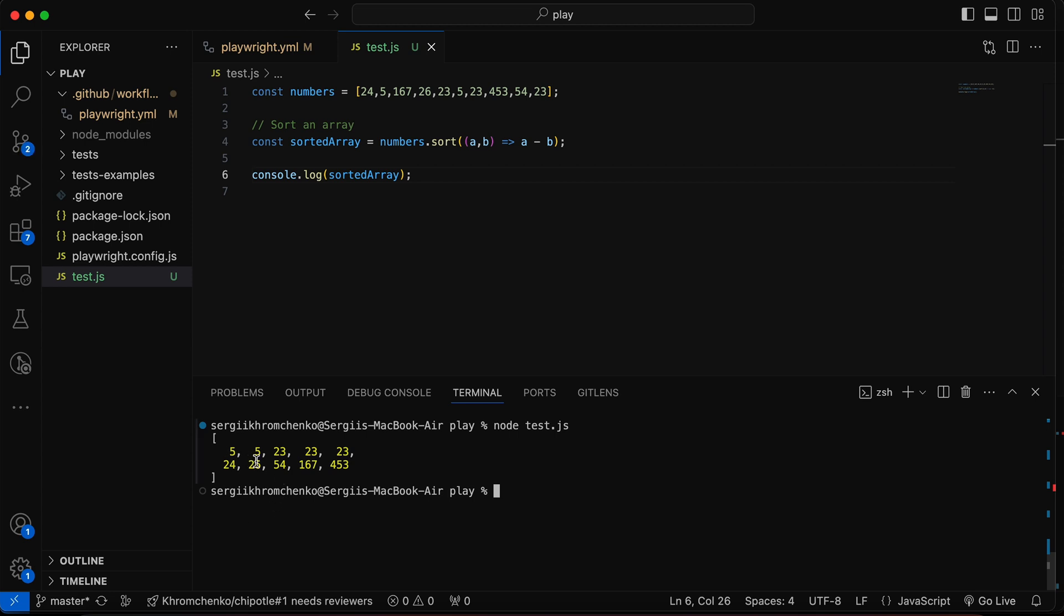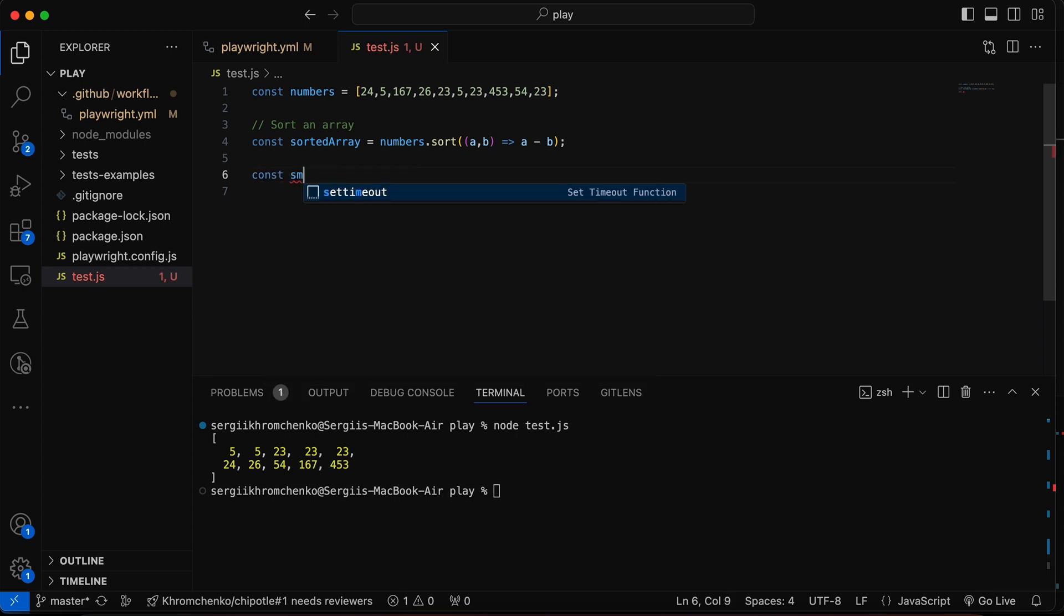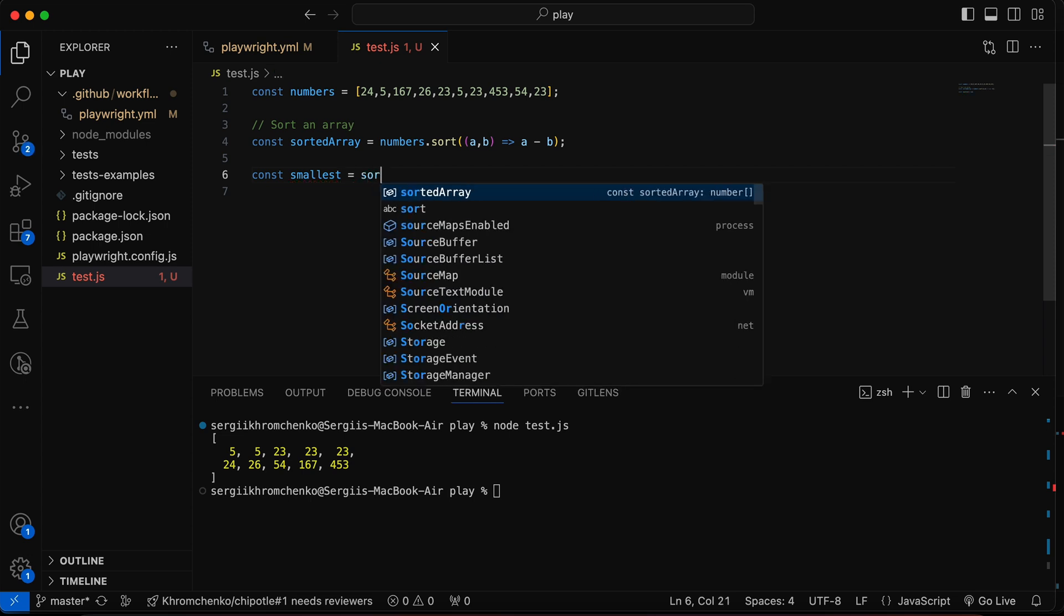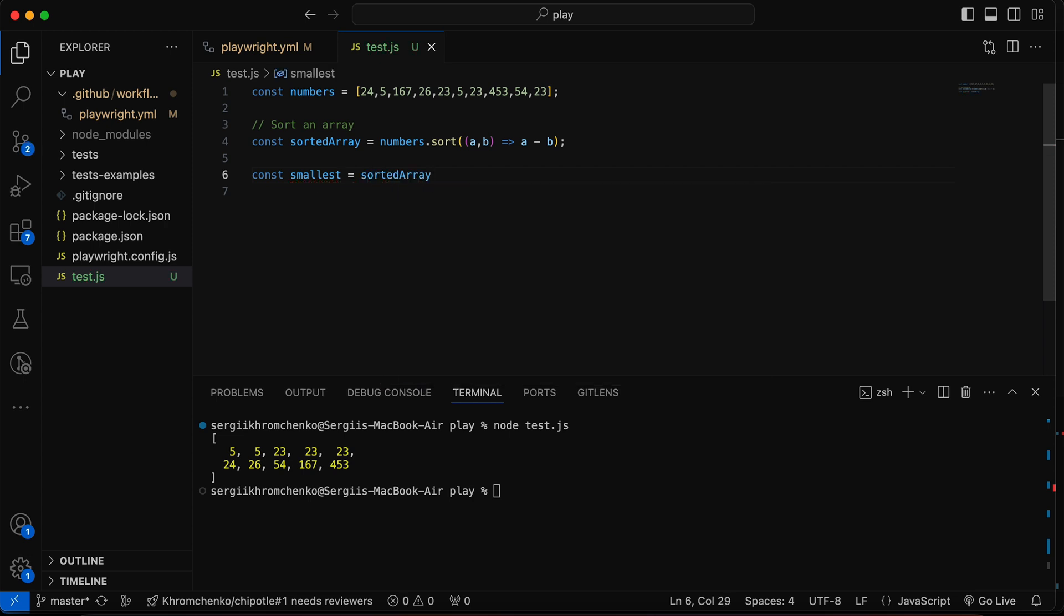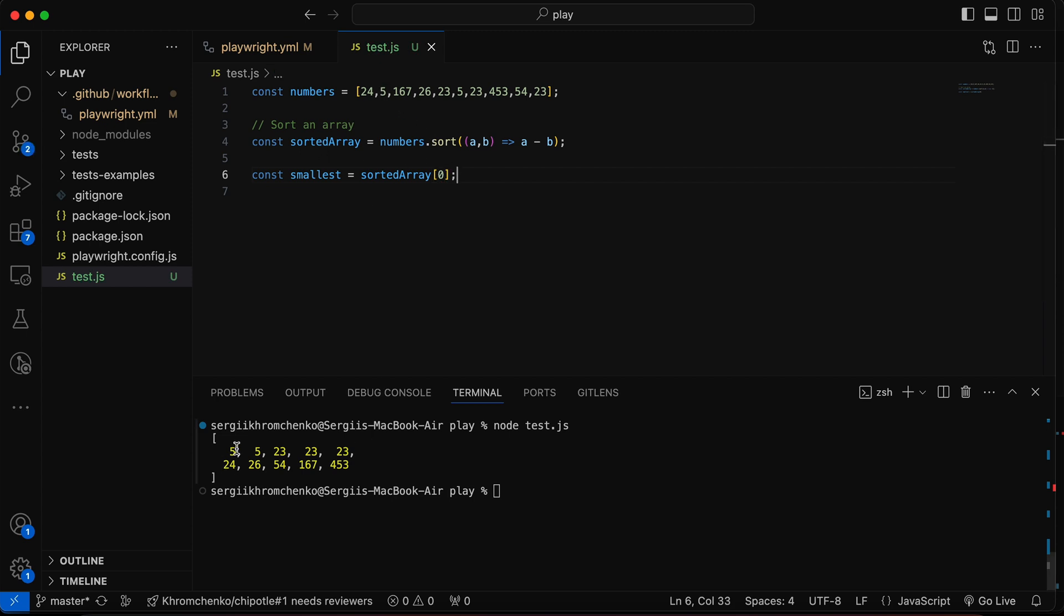Perfect. So 5 is smallest and 453 is the largest. Awesome. That means we can find the smallest number. So const smallest equals to sorted array square bracket zero. This will give us the first value of this array, which would be 5.